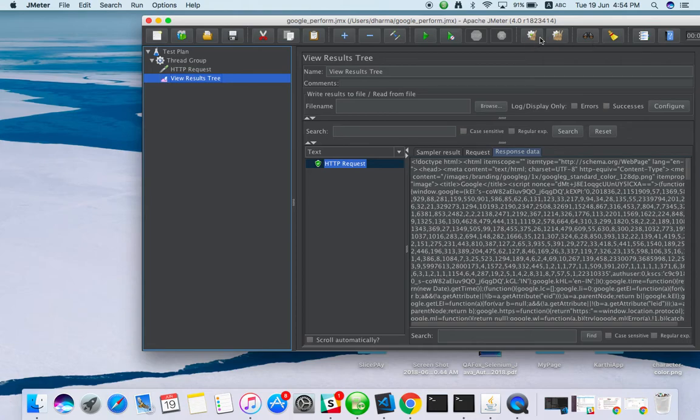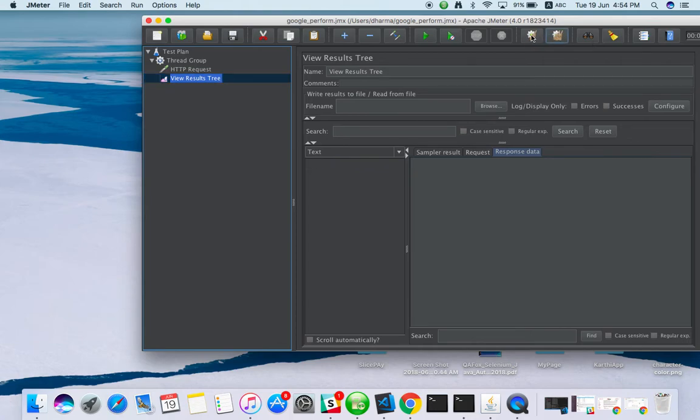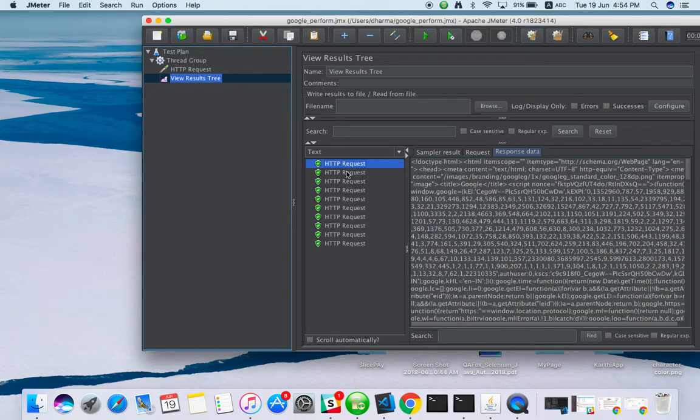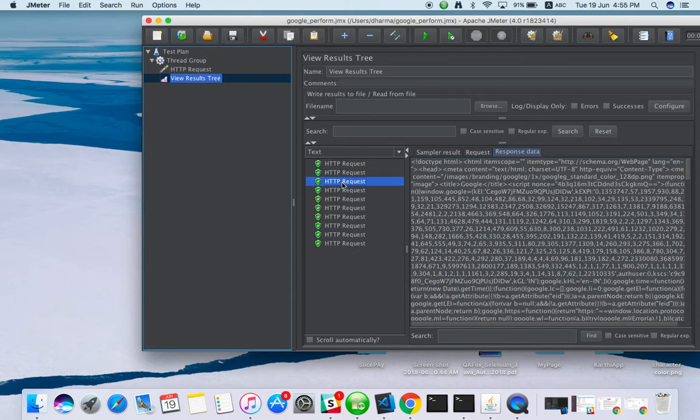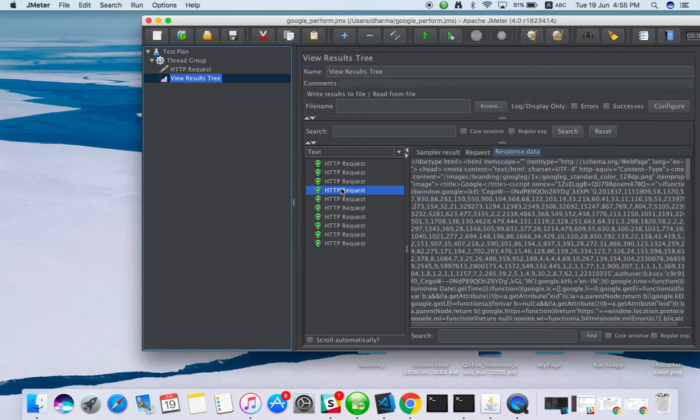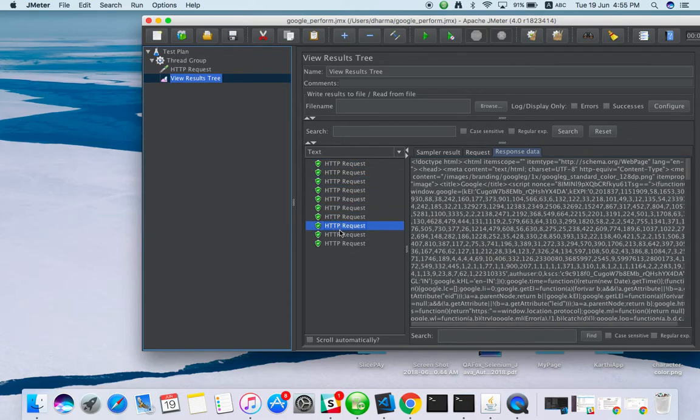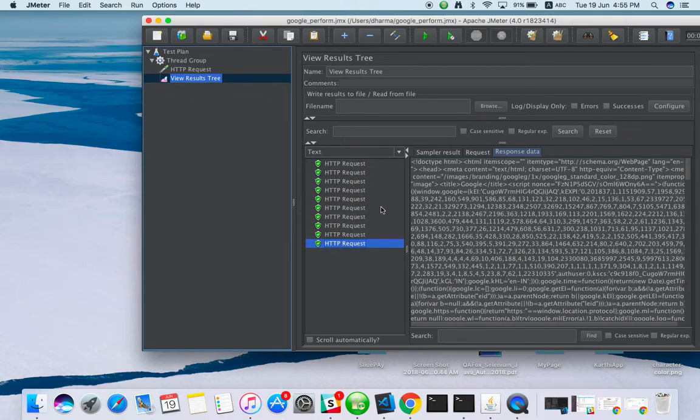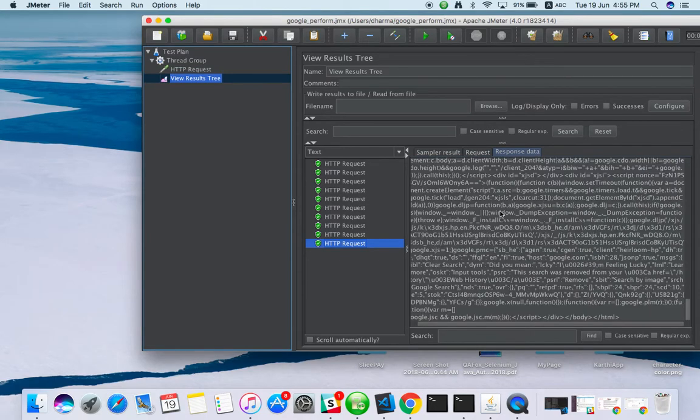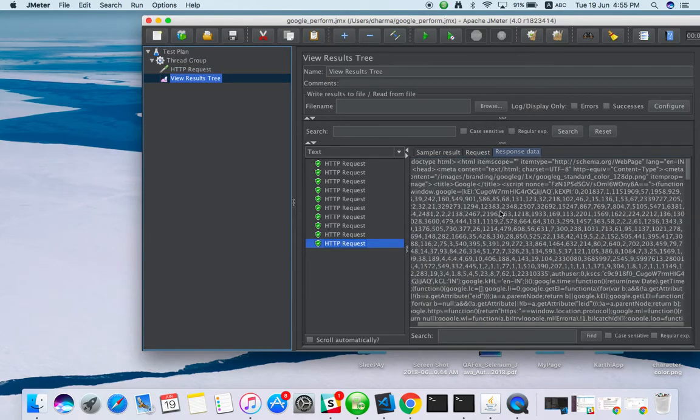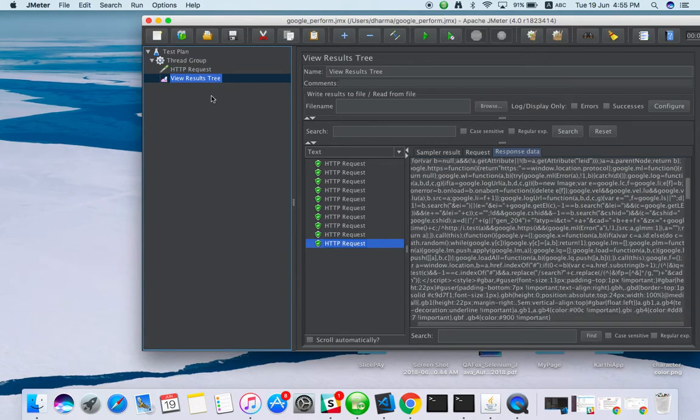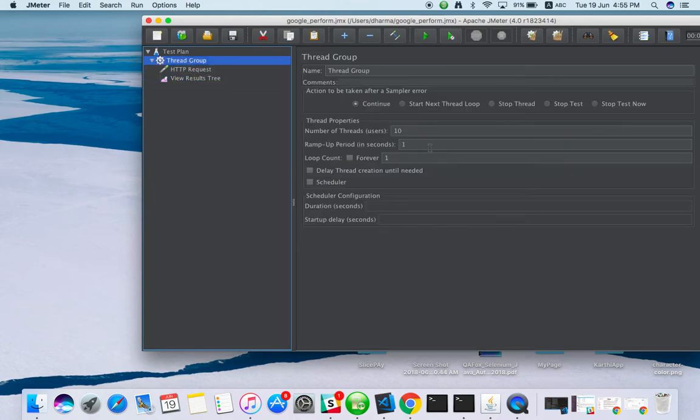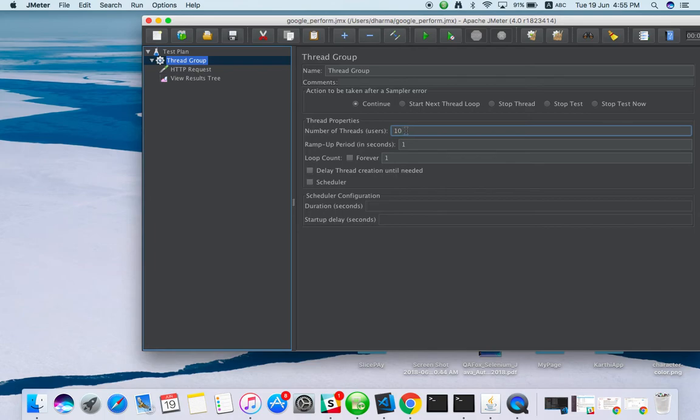Here you can clear all or clear the current report. I will run it again. You can see the response, the HTML page and the code. You have put 10 load. We cannot put 1000 or 2000 because Google will block our IP if we do that.